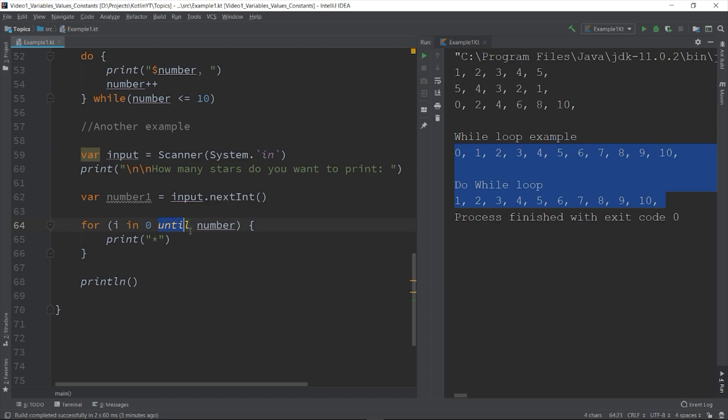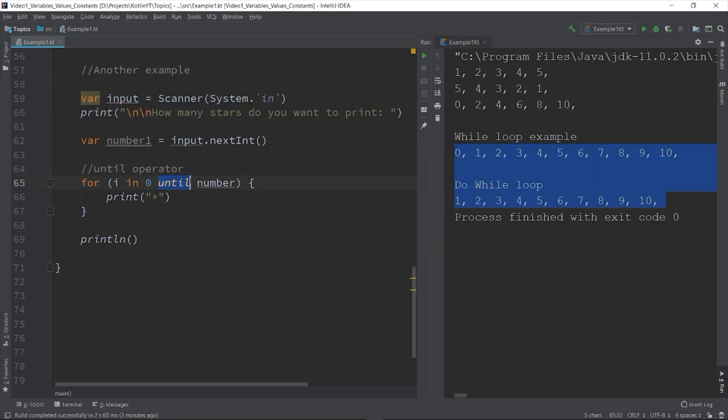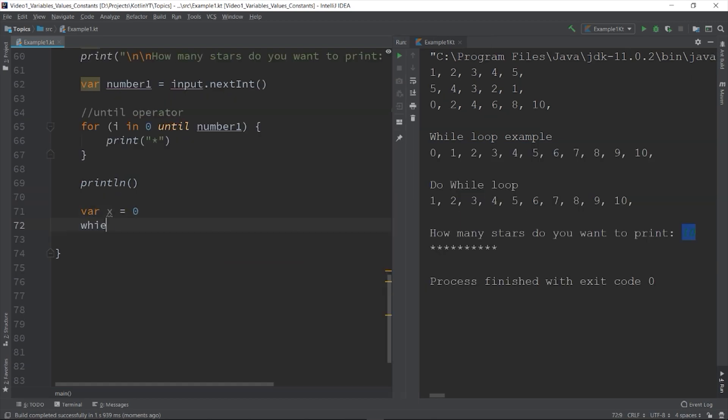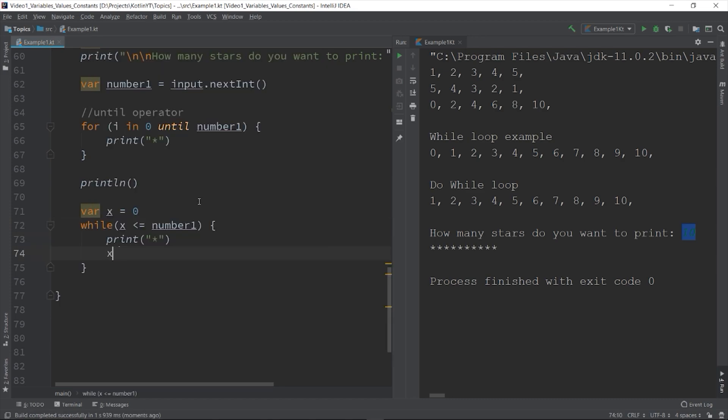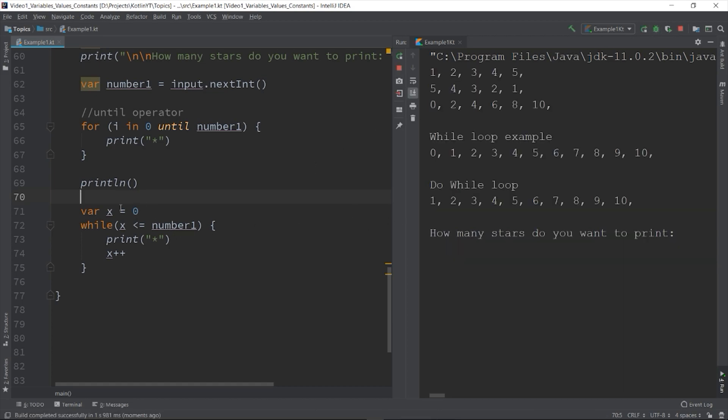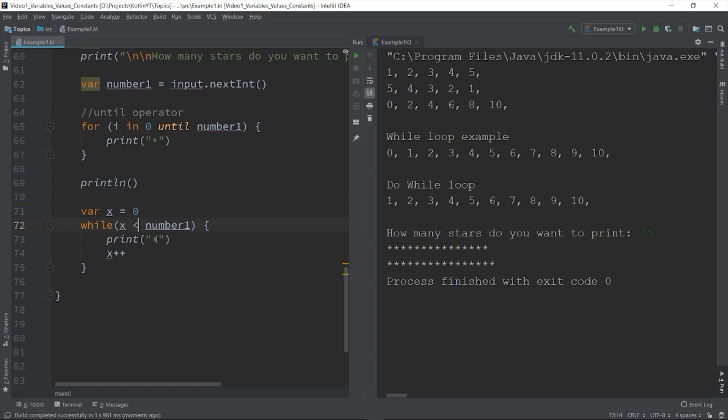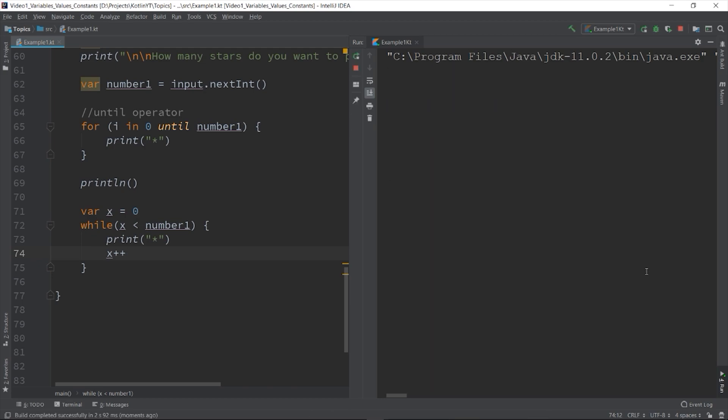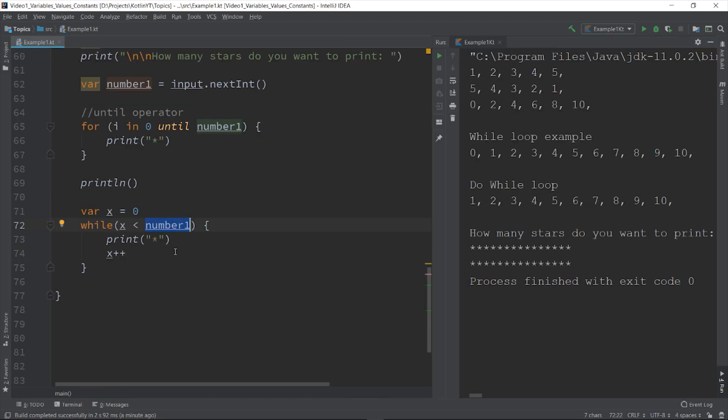Here I use the until keyword. If you want to iterate on a number range which does not include its end element, you can use the until keyword. You can do this also in while loop. Var x equals to 0, while x is less than num, print, and then x plus plus. Here we declare a counter variable, then set the condition until the value of x is equals to num. Then print the star. Then lastly, increment the value of x.